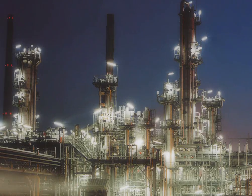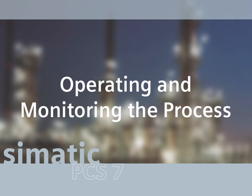In this last sequence, we are going to show you, based on the configuration steps that we have carried out, how the example project can be used by an operator to monitor and control the process.